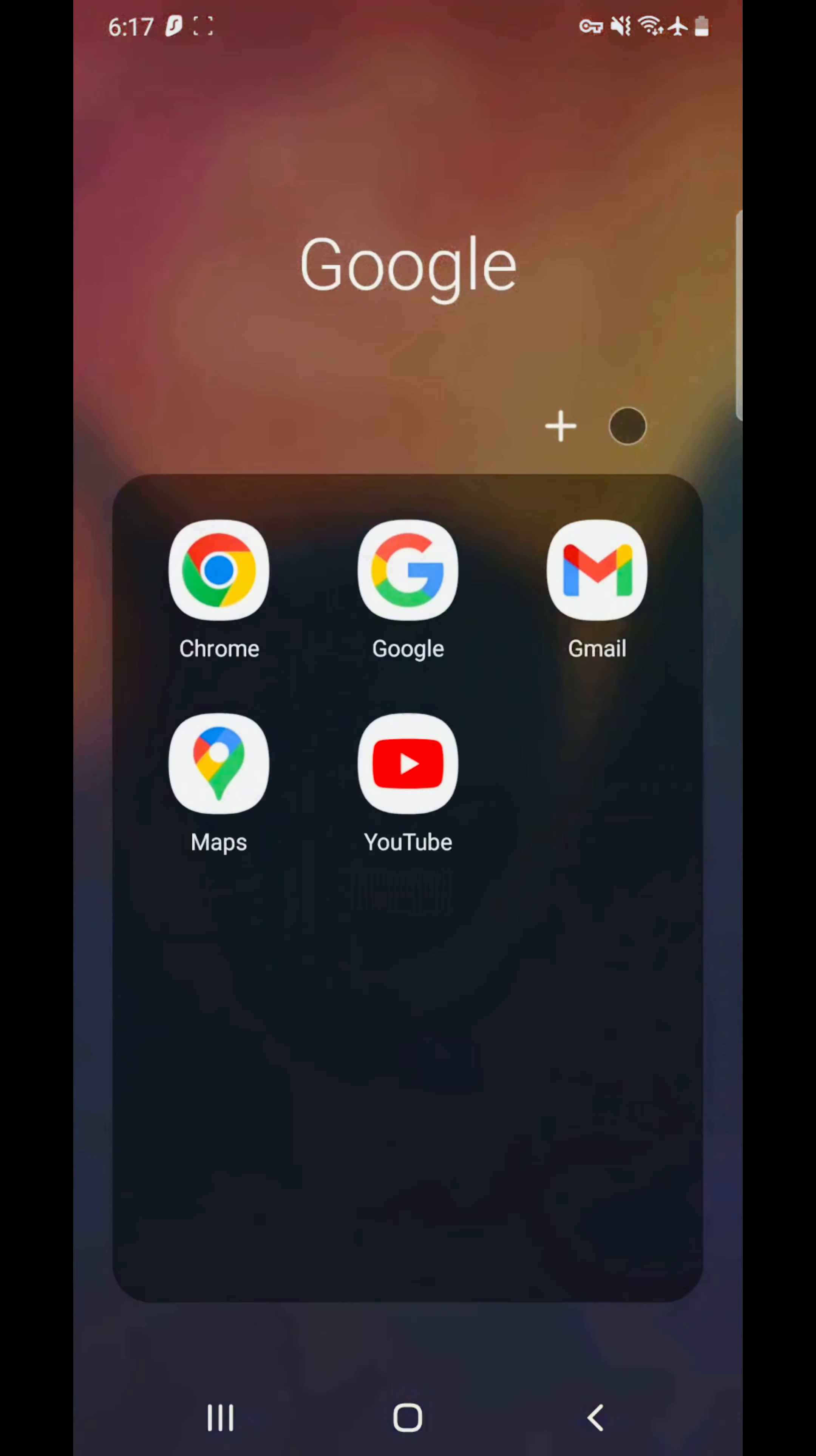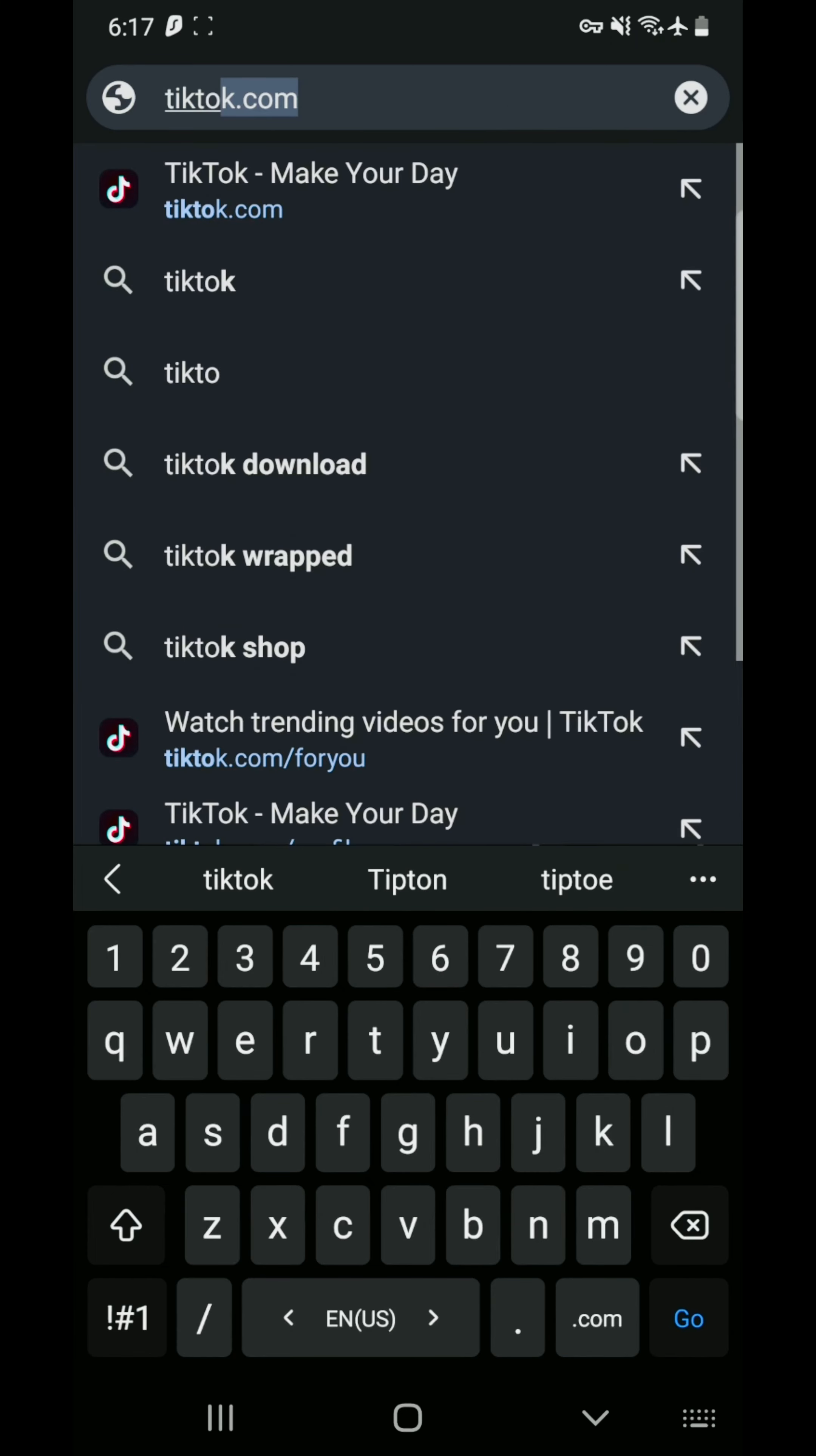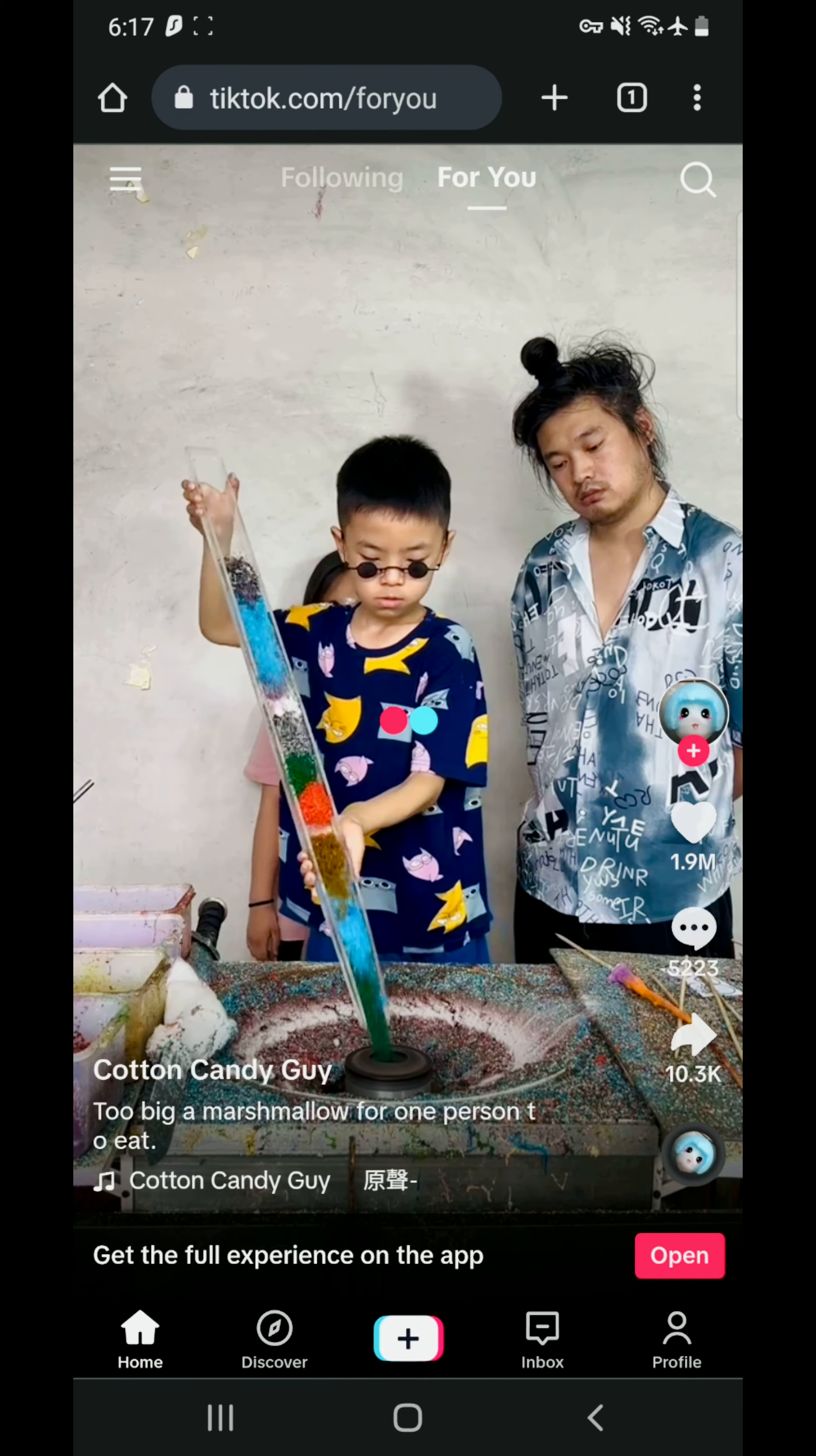You have to open Google Chrome. After that, you have to type here in the search bar, you have to type tiktok.com. As you can see, TikTok has been successfully working in this phone without any restriction.